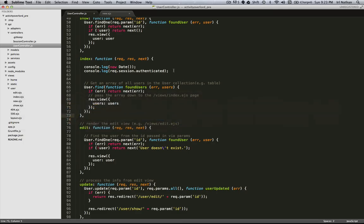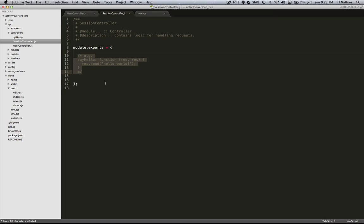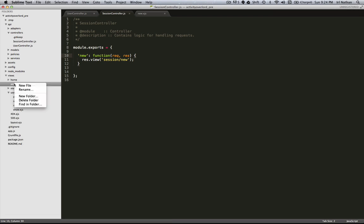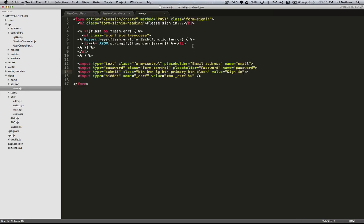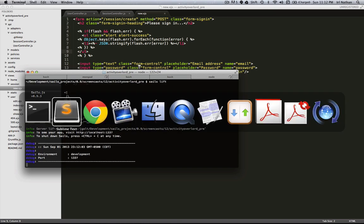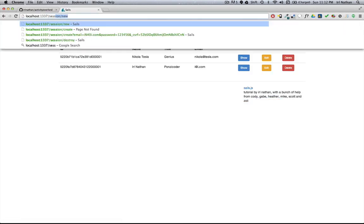Let's go look at the code in the session controller. Just like the signup page, we have a new action — in this case for the session controller — and that is going to point to our sign-in page. I'm going to go to views, create a new folder called 'session', and within that create a new file. This will be our sign-in form, using similar EJS to handle flash messages, errors, the email address, the password, and of course our CSRF token. Let's save this, restart the server, and take a look.